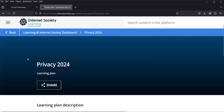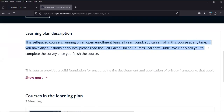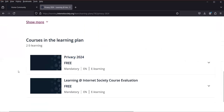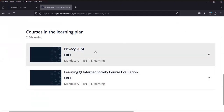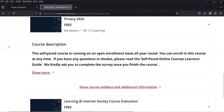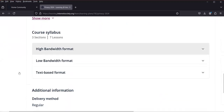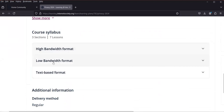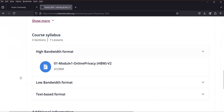If I want to enroll in Privacy, I click it. The course page says this self-paced course runs on an open enrollment basis all year round — you can enroll anytime. There is also a learner's guide if you have questions. The course is free, and once you complete it you take an evaluation before your certificate is issued. You can view the course description and syllabus. For connection speed, select high bandwidth for good internet, low bandwidth for slow internet, or text format if preferred.